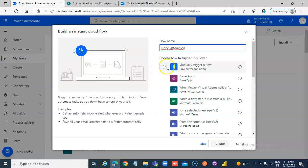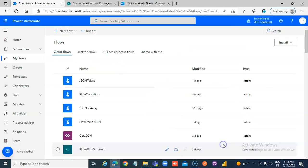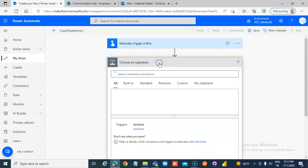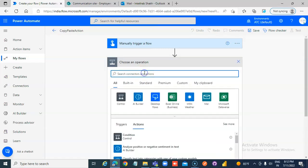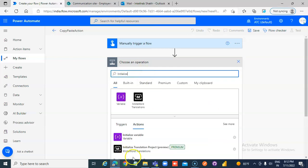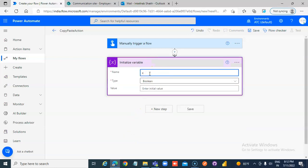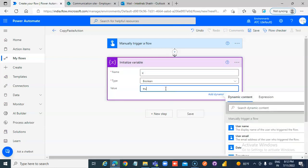Copy-paste action, create. New step, initialize variable. X boolean, set it to true.